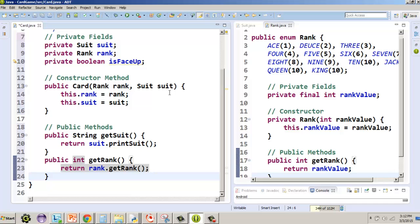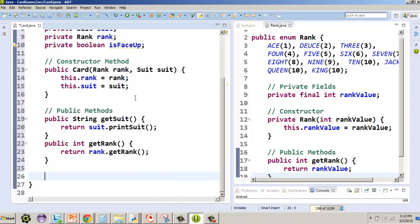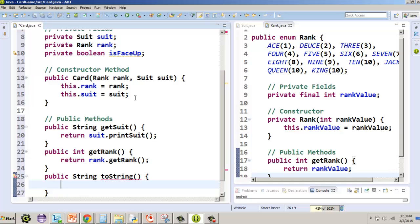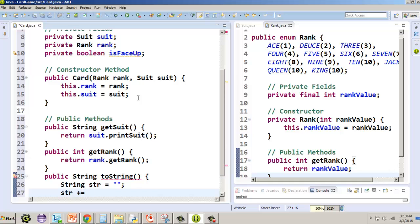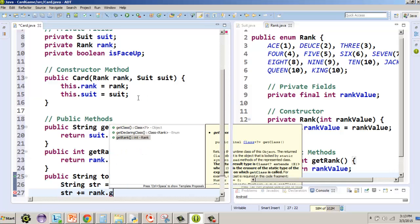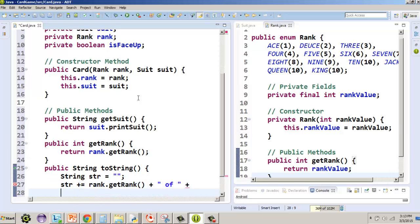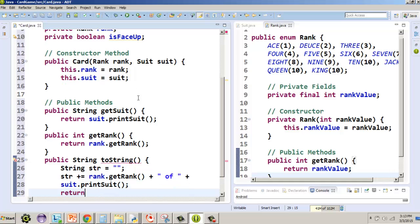Finally, we're going to have a method override — the toString method. Public String toString. We create a string, we'll call it str, and start by setting it to an empty string. Then: str += rank.getRank() plus " of " plus suit.printSuit(). Then we return the string.